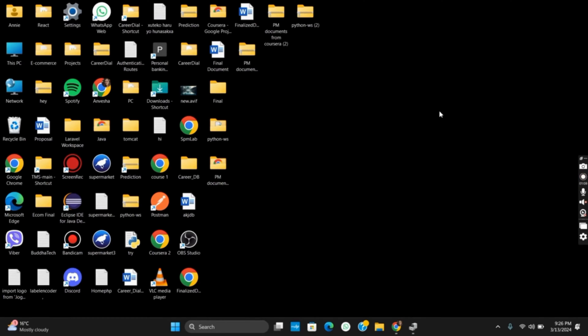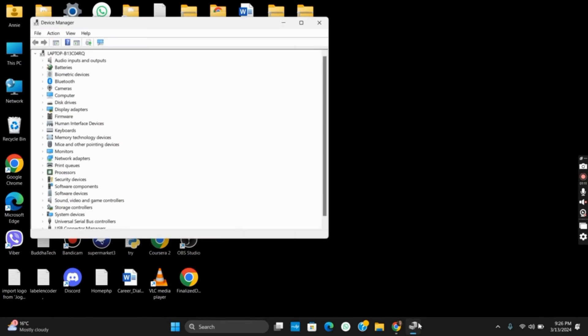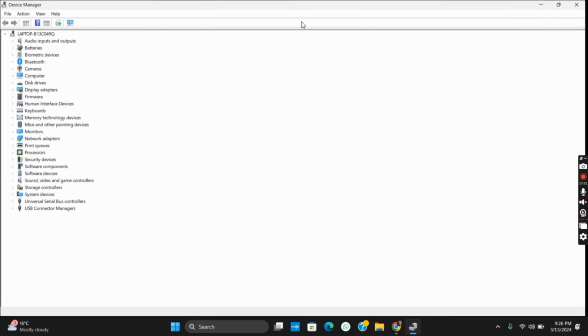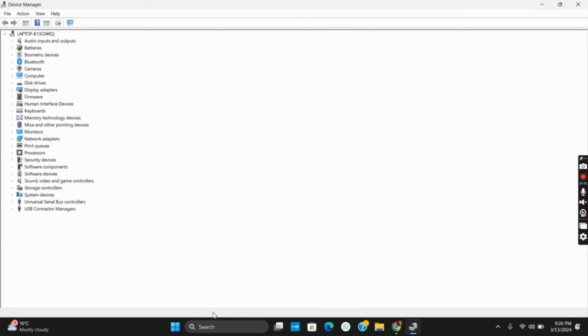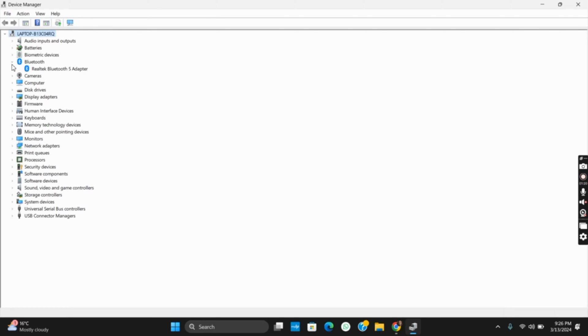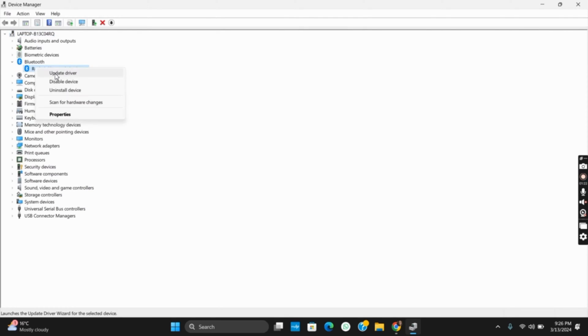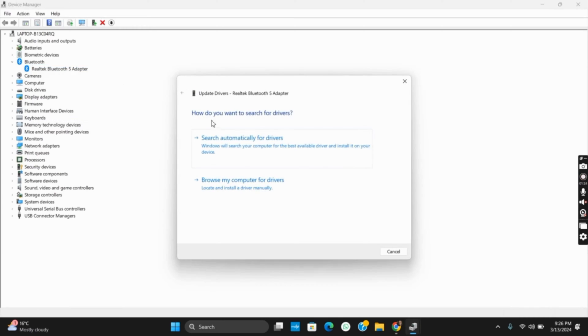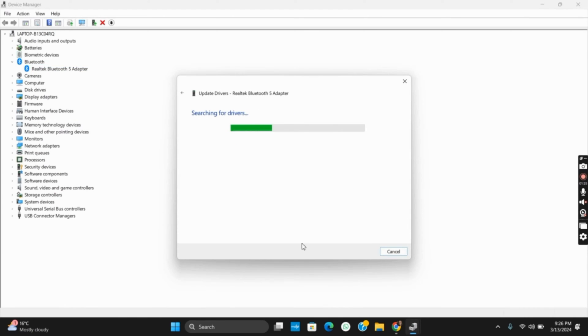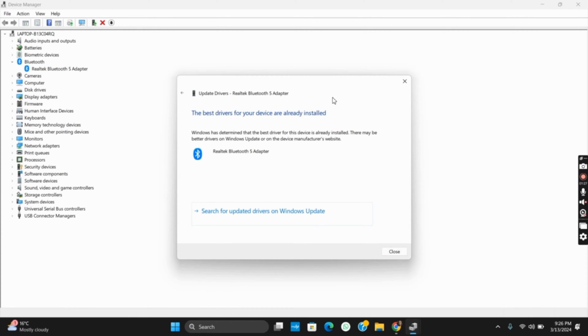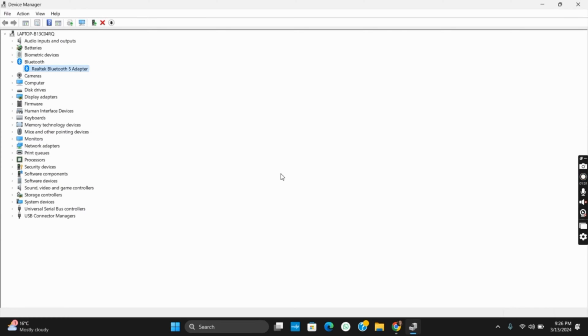The third solution is updating the driver. Open Device Manager and go to the Bluetooth option. Right-click on your adapter or driver and tap on Update Driver. This will detect any new updated drivers and try to rectify the issue. However, if updating the driver doesn't work, here's the next solution.